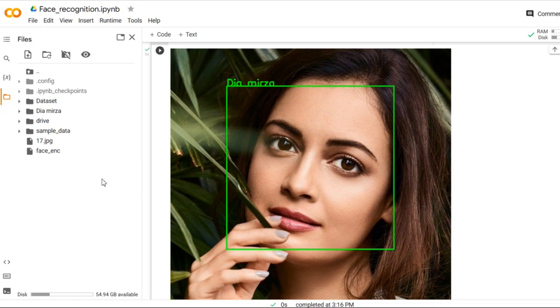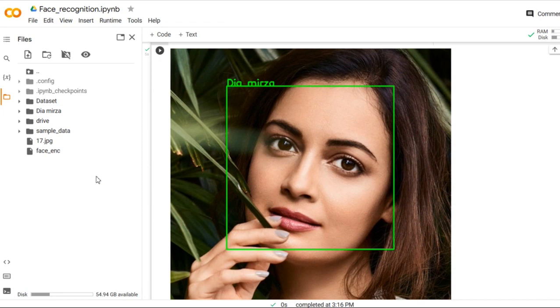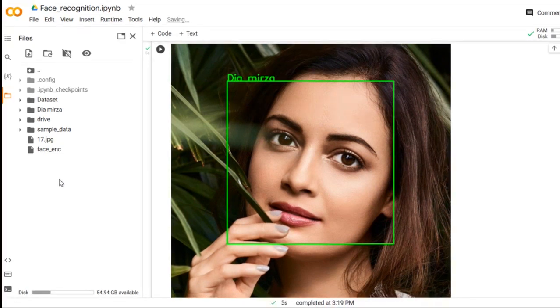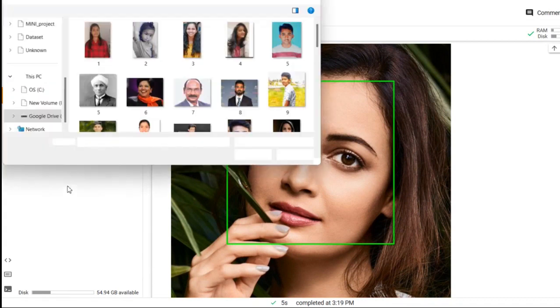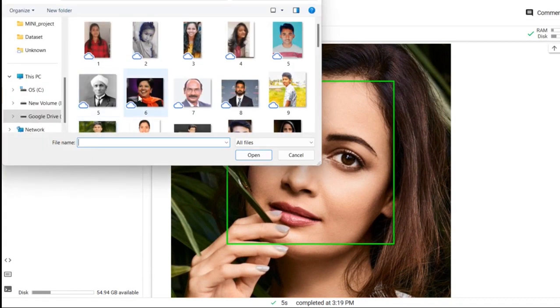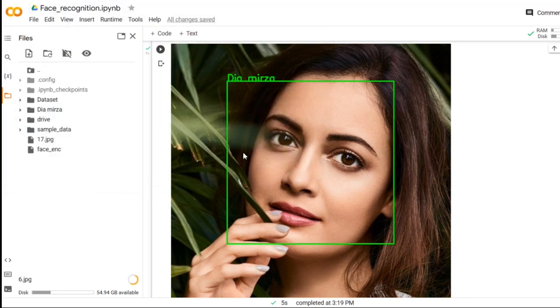Now what we will do, we will put unknown person image and we will check whether it is showing Dia Mirza only or it is not detecting and recognizing the face. Now go to upload and select which image you want to test. I will select this image and upload it here.